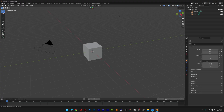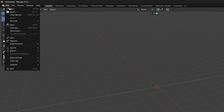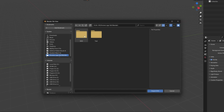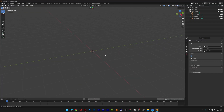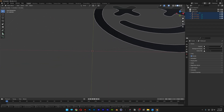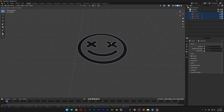Let's go to Blender. I'm going to delete everything, go to File, then Import, and select Scalable Vector Graphics SVG. I'll go to the SVG folder, select the logo, and click Import. I'll zoom in — it's scaled down — so I'll select it, press S, and scale it up so it looks something like this.